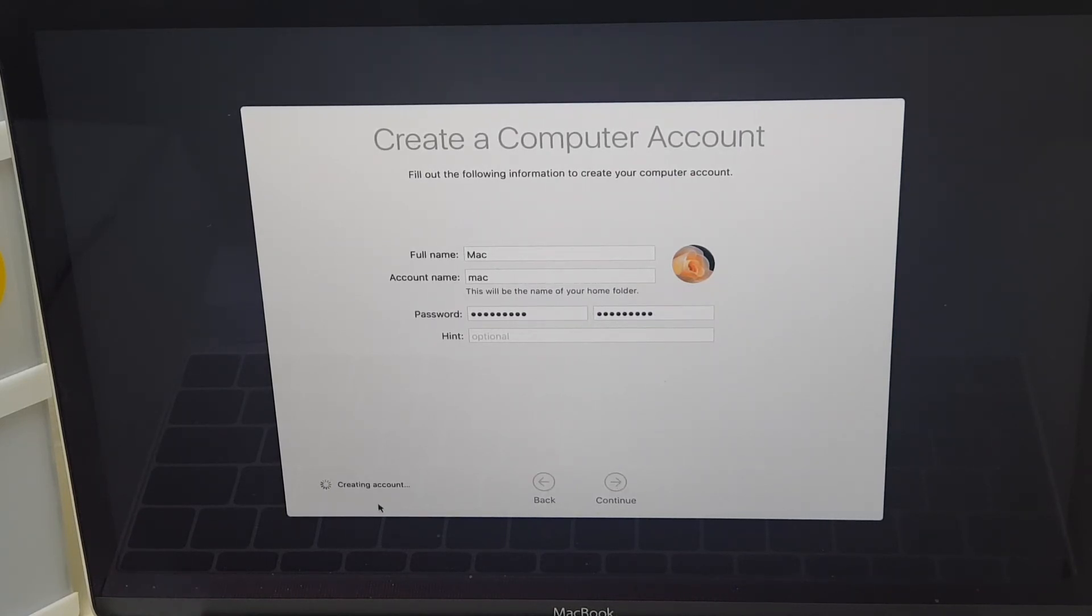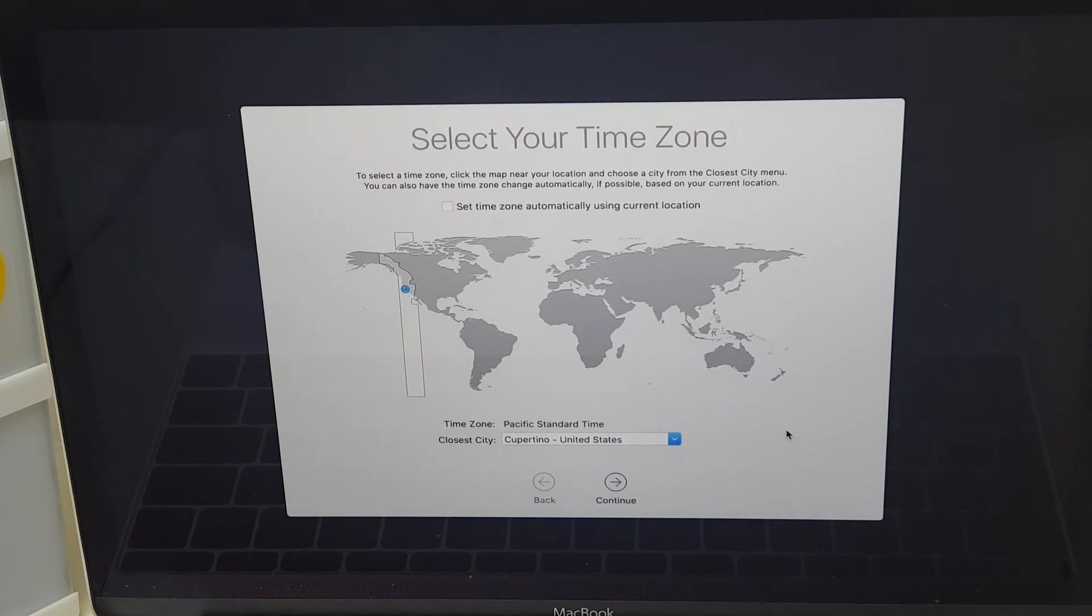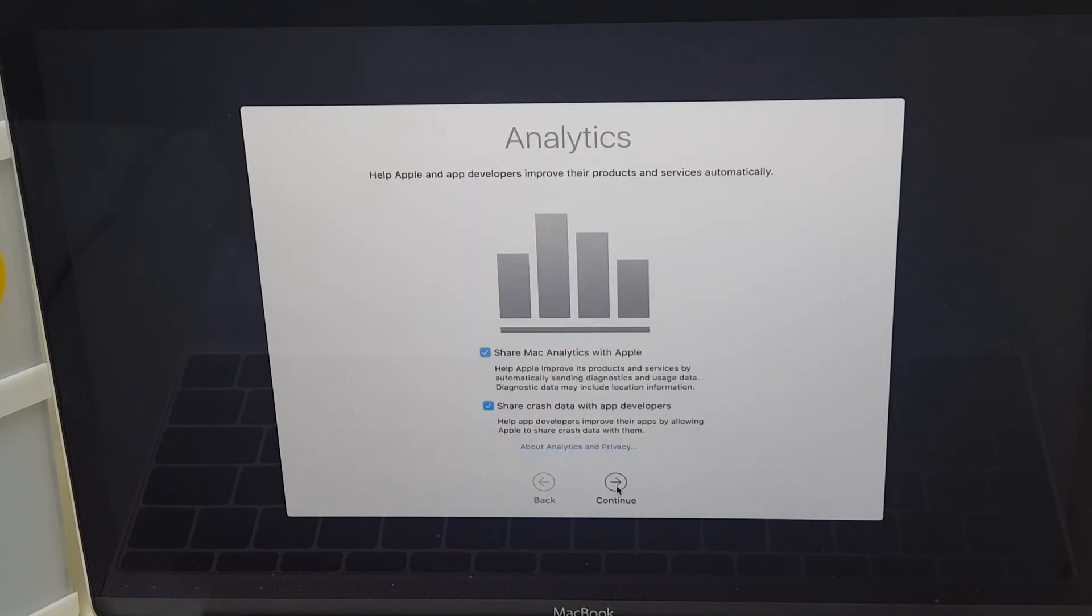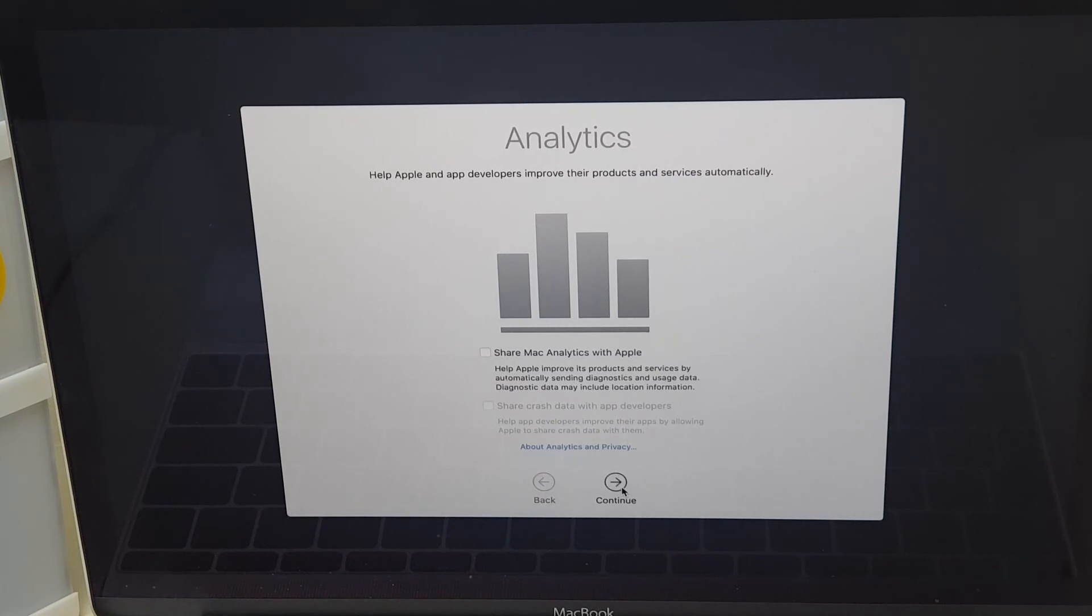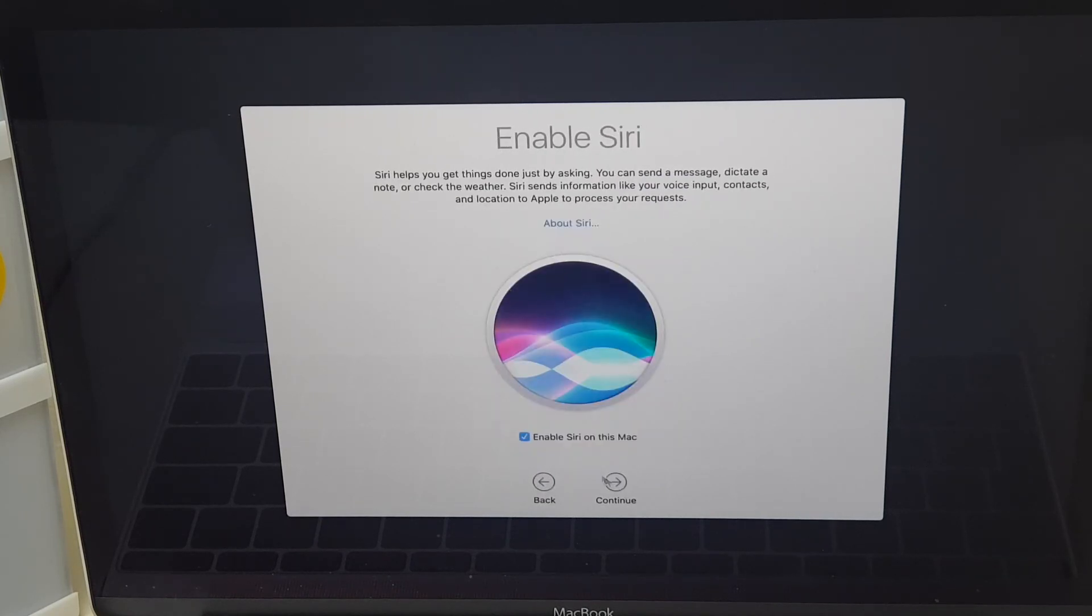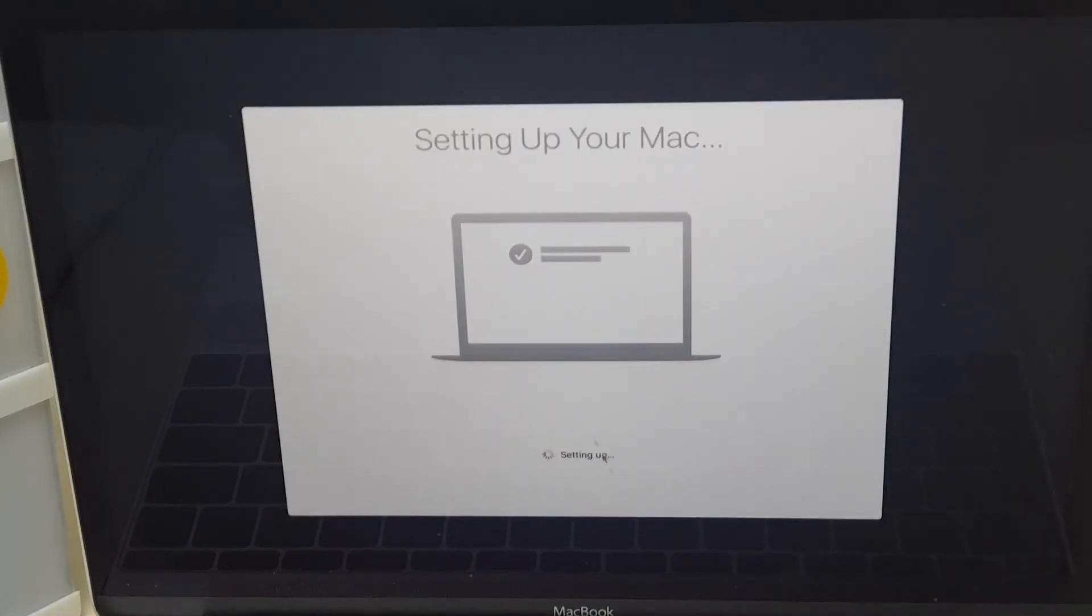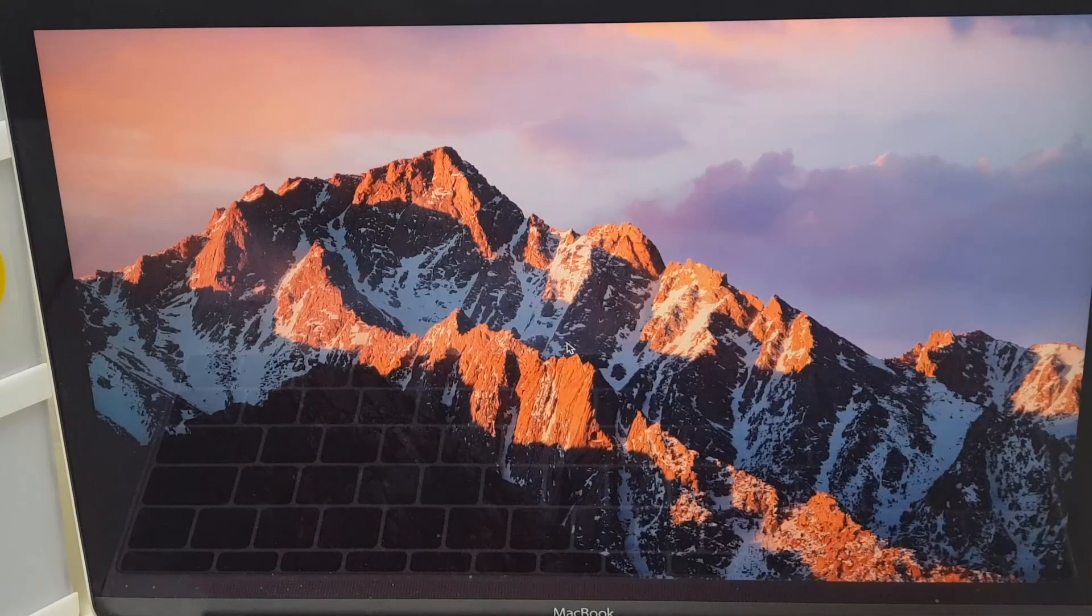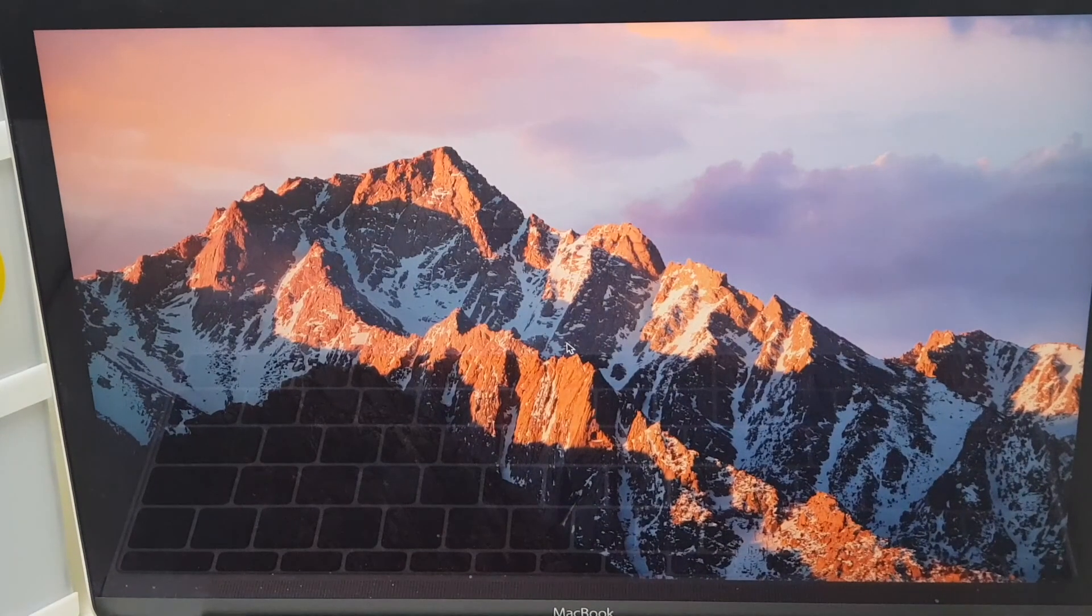It's creating the account. You select your time zone. Like so. I've selected London. Click Continue. You can share data if you wish with Apple. I'm not going to. Enable Siri. Setting up your Mac. So we're very close now. And here we have it.